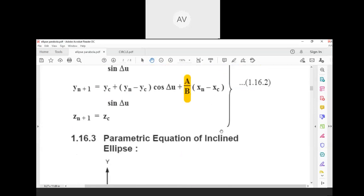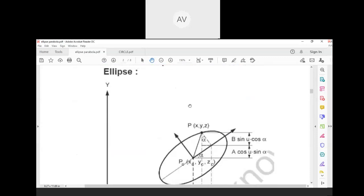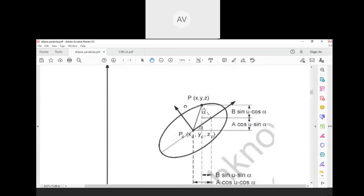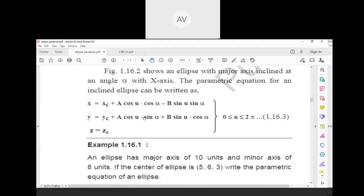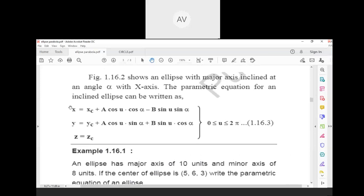Next, the parametric equation for an inclined ellipse. If the ellipse is inclined by an angle alpha, then the x and y values change. The angle alpha appears on both sides of the inclined axes, so the component values include cos(alpha) and sin(alpha) terms mixed with a·cos(u) and b·sin(u).